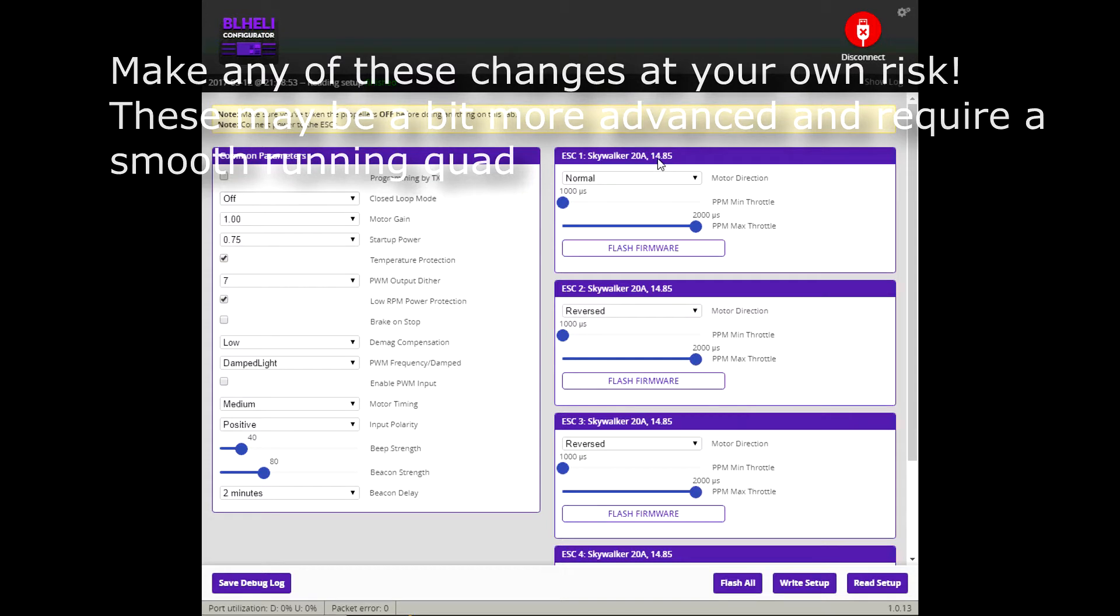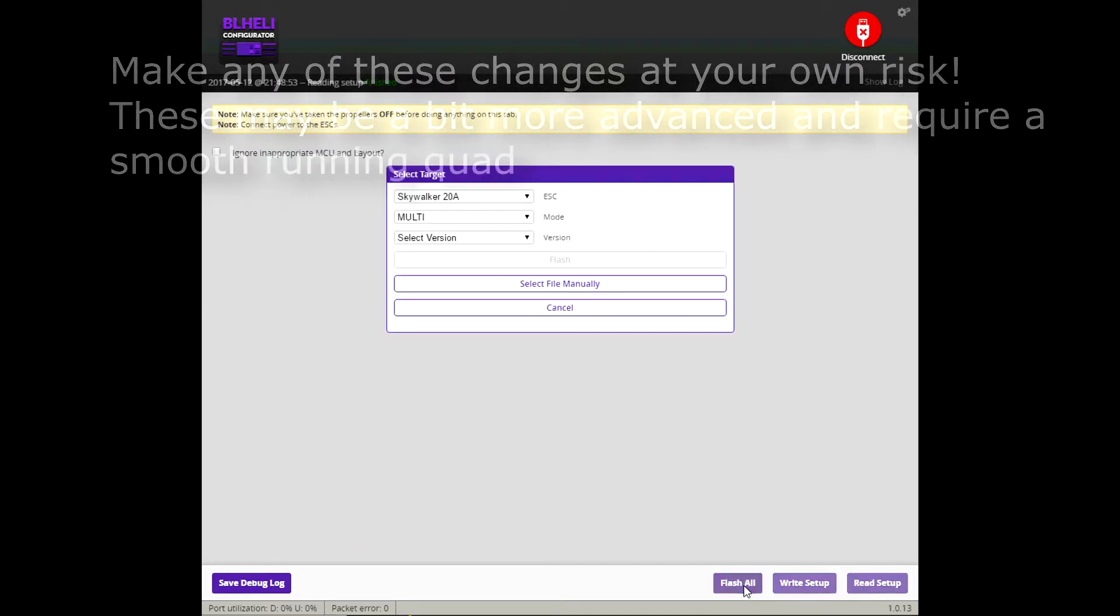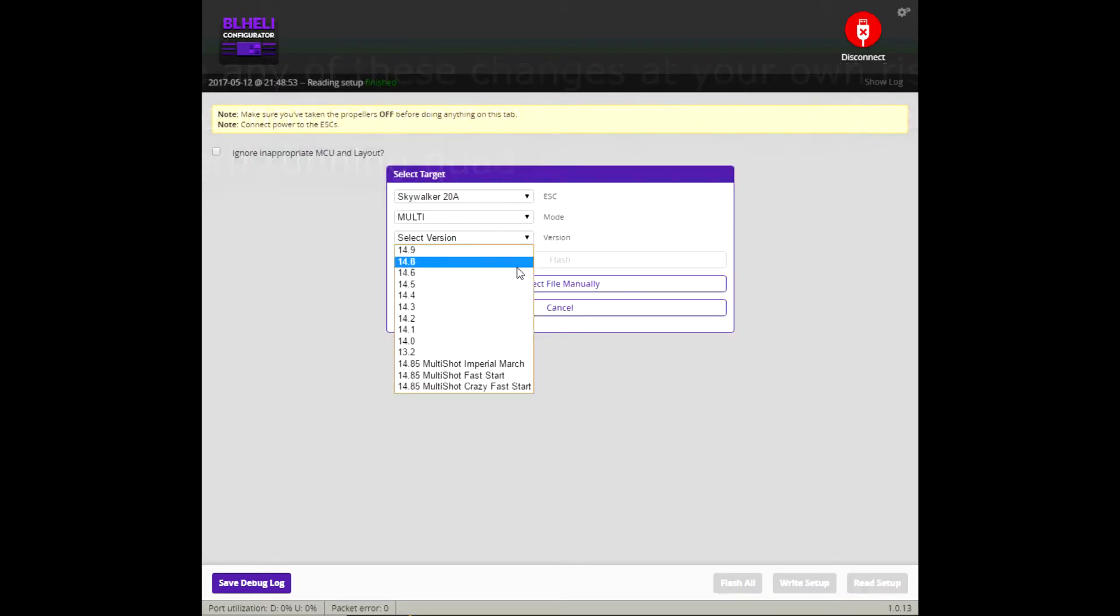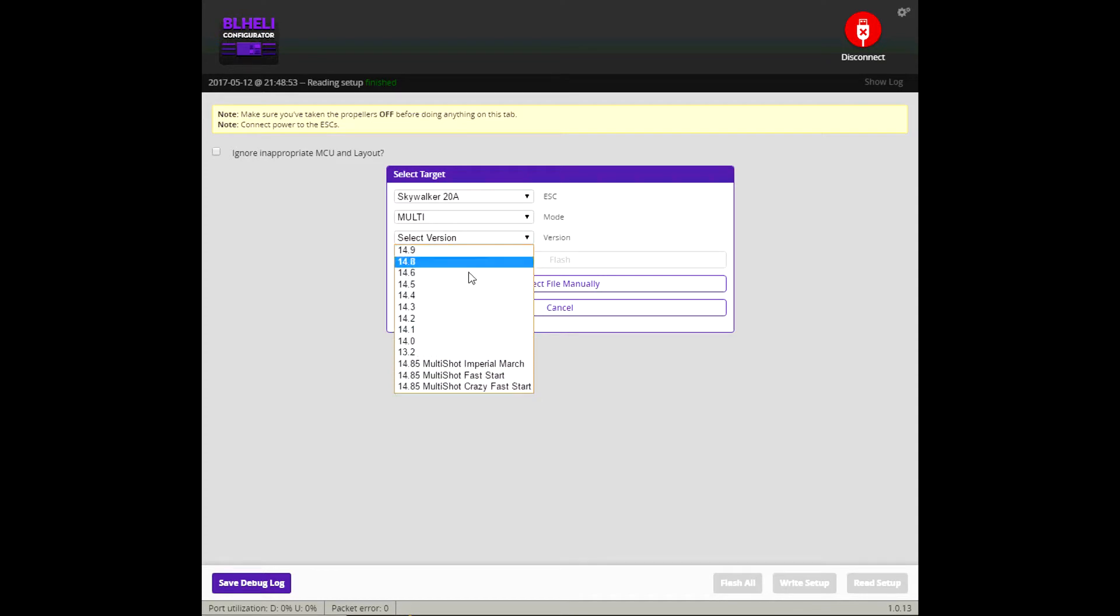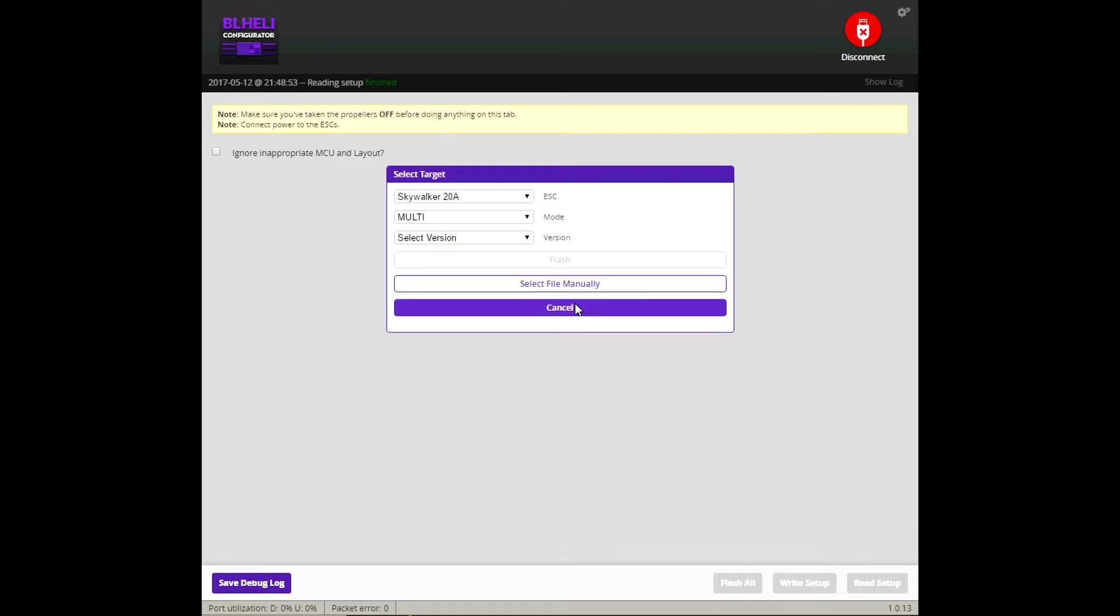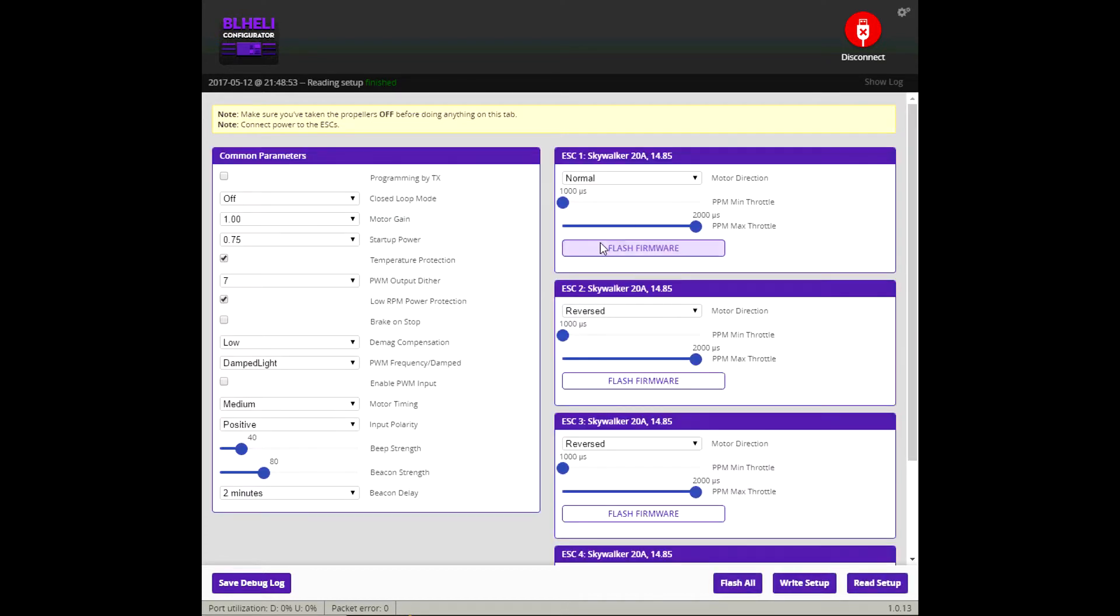Originally it was a 14.9. I changed it by doing Flash All. I chose 14.85 Multishot and then I chose Crazy Fast Start I think. Choose whichever tone you like. These are just different tones. But even though you're going down to 14.85, you get Multishot. Faster frequency refresh rate than one shot. So that's what I chose.